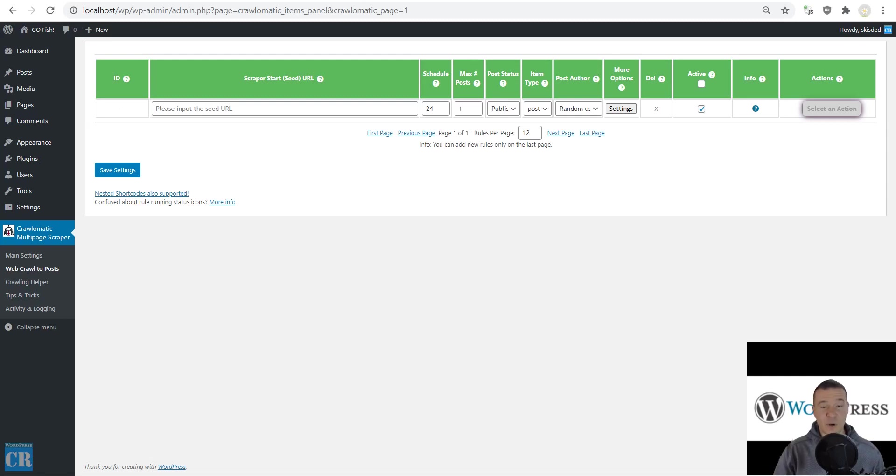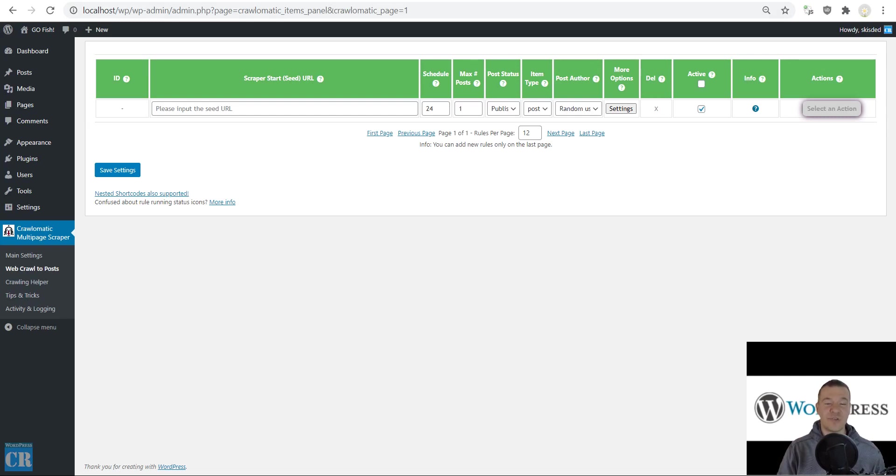Hey guys and welcome back to a new video on this channel. I'm Sabi from CodeRevolution. Today I'm presenting a new update for the Crawlomatic plugin.